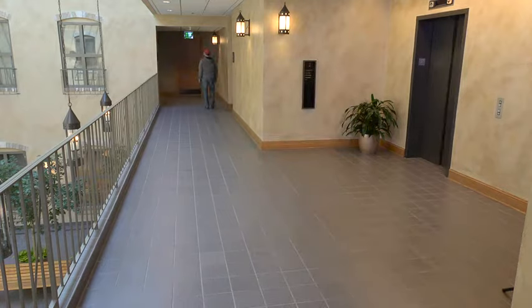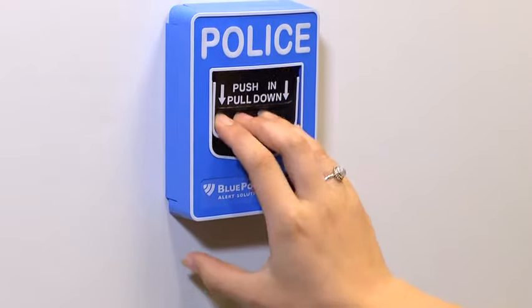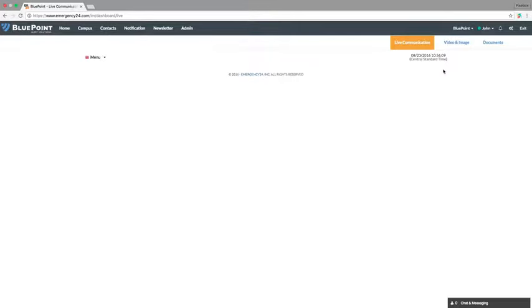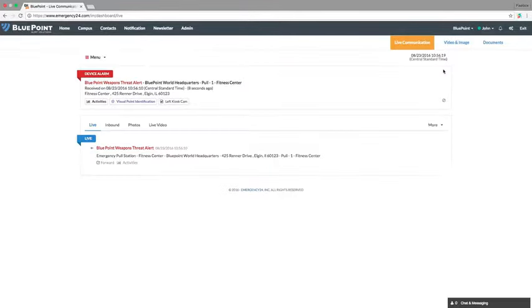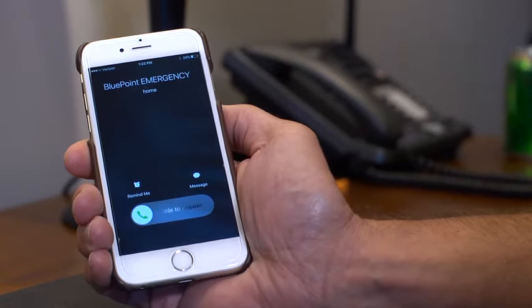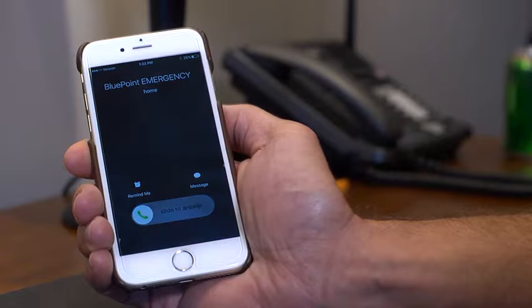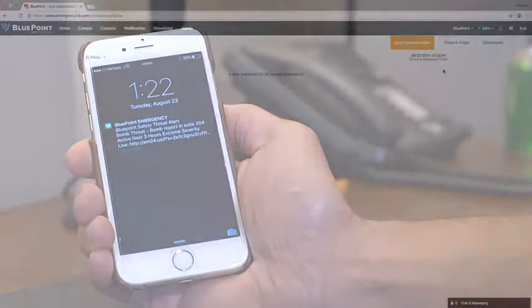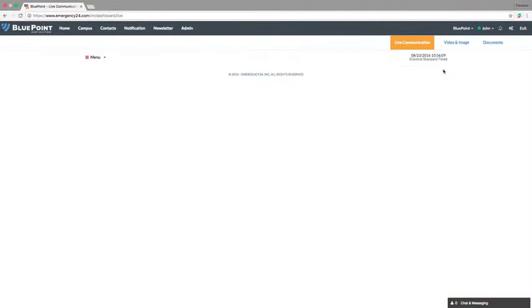A Bluepoint device is activated. The incident command group, first responders, and designated staff groups are instantly notified via phone call, text, email, or desktop notification.